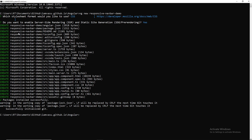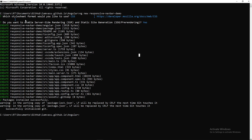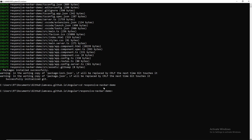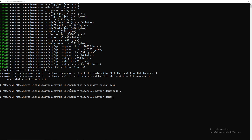Once installation is complete, you should get the message 'packages installed successfully.' Now navigate into the project folder with `cd responsive-navbar-demo` and run `code .` to open the project in Visual Studio Code.